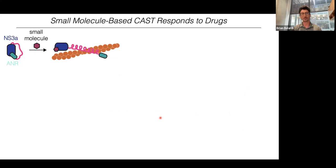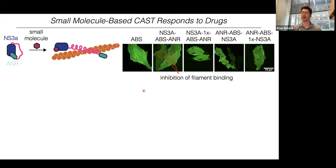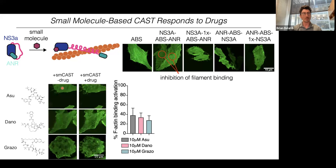So the next design was a small-molecule-based CAST system we hoped would respond more quickly. Instead of synzips, we replaced them with another intramolecular binding interaction that conformationally constrains the actin-binding sequence; then in the presence of a small molecule that inhibits this interaction, the actin-binding sequence should adopt its native conformation and bind F-actin. Here's the actin-binding sequence alone localizing largely to F-actin filaments. We tried a variety of arrangements of this intramolecular binder from HCV and found one with robust inhibition of filament binding.